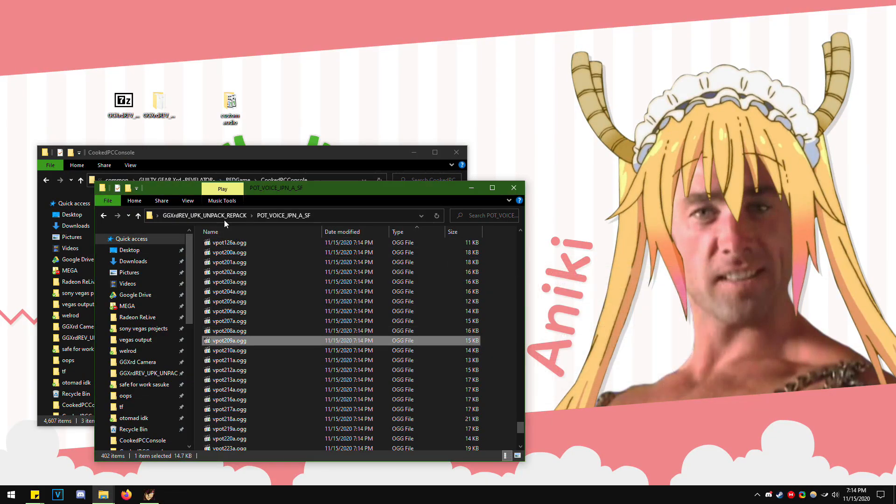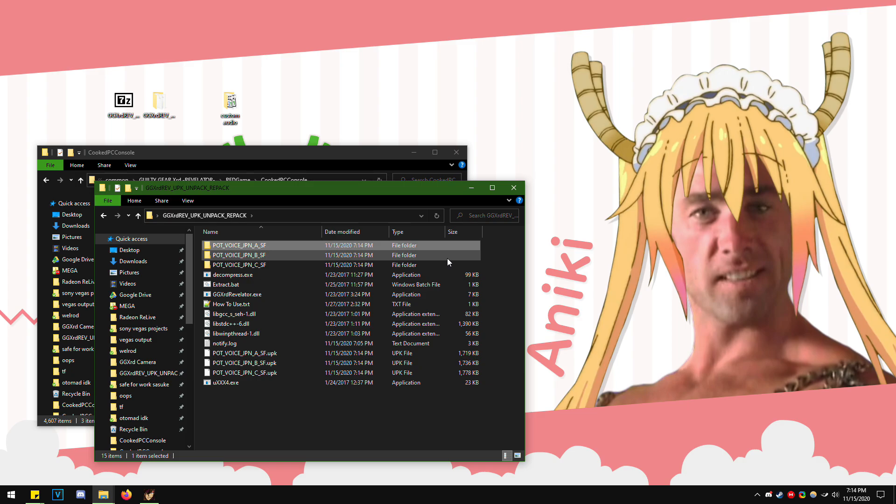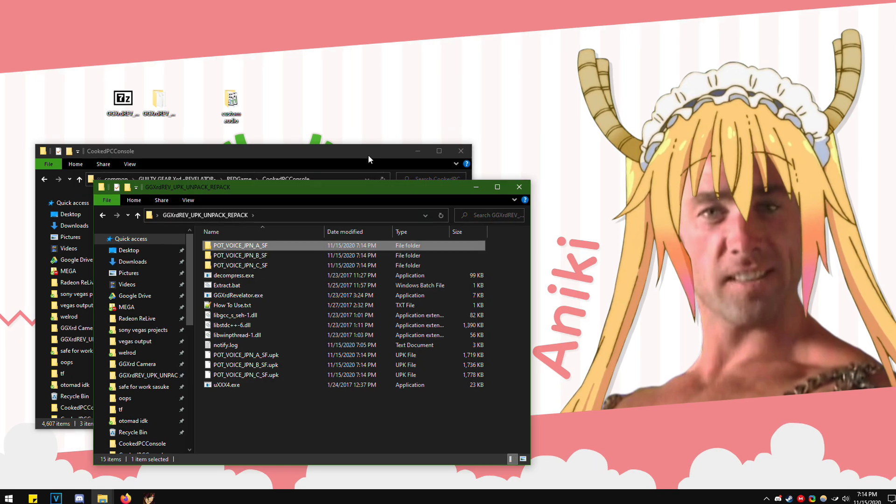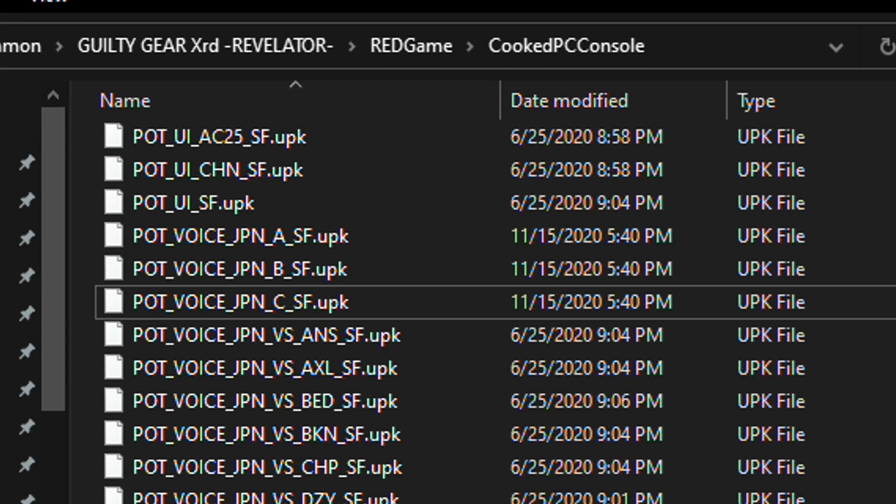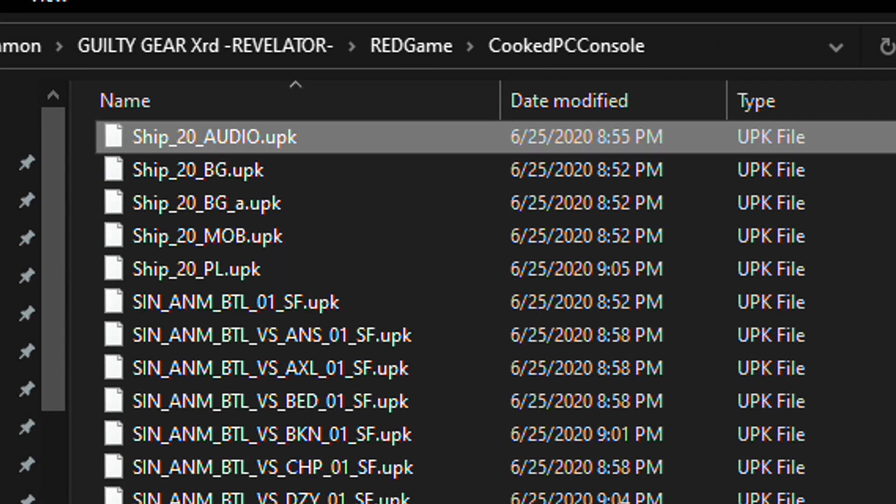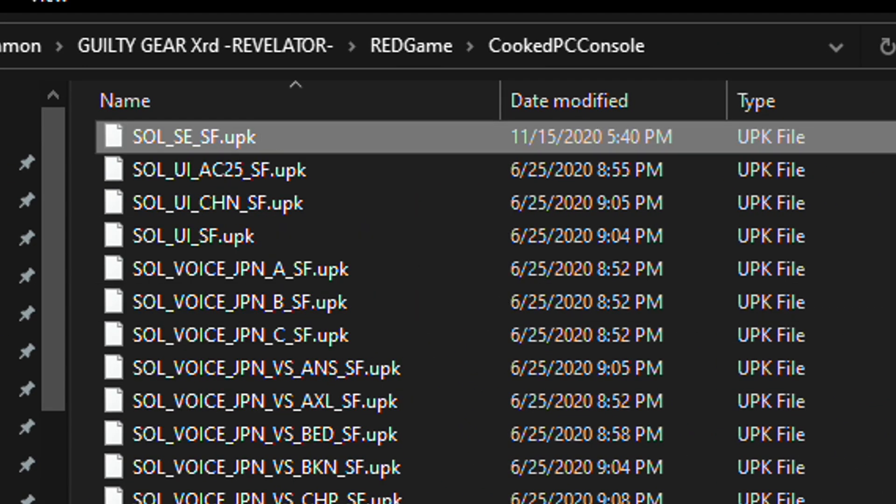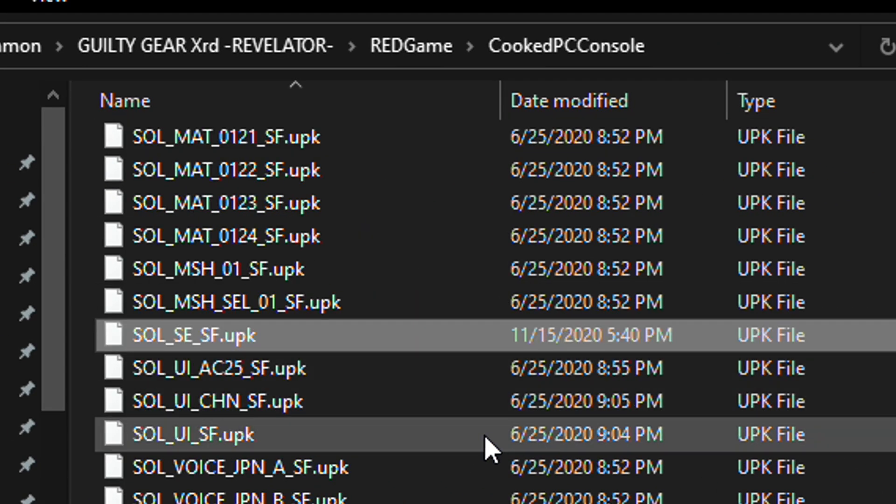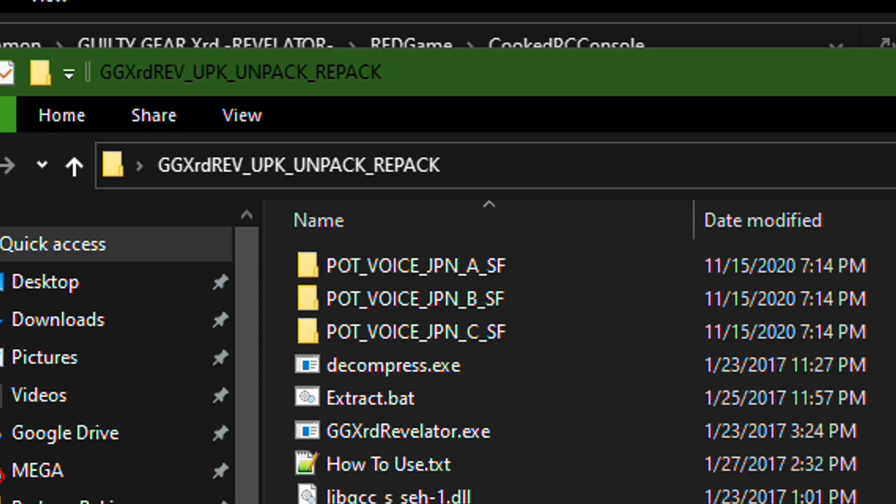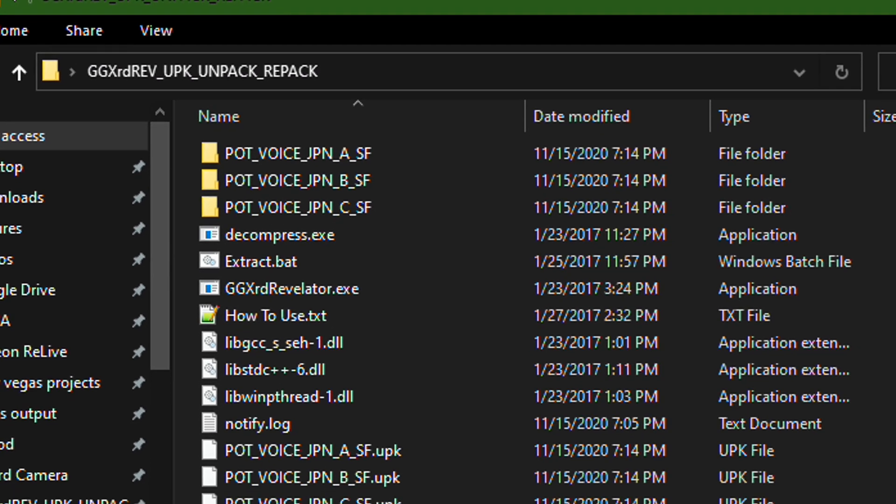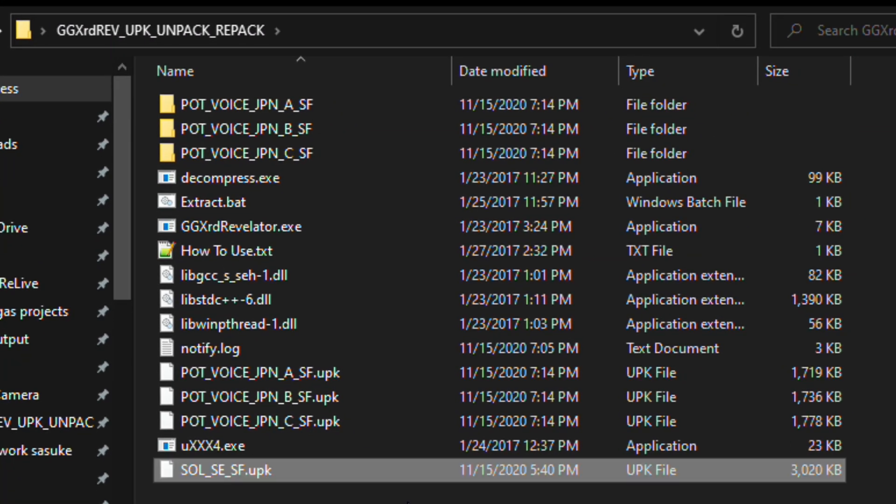Now let's say you want to extract and mod Sol's Dragon Install music. So if we go to Cooked PC Console, SolSESF, because this is personal sound effects or something, paste it into the Repack folder.